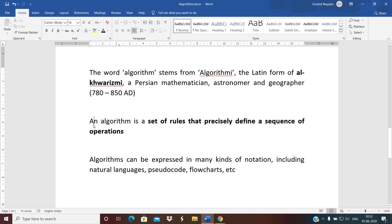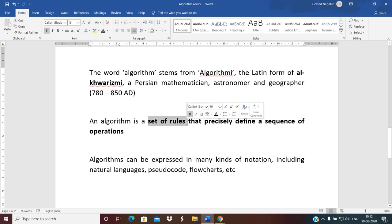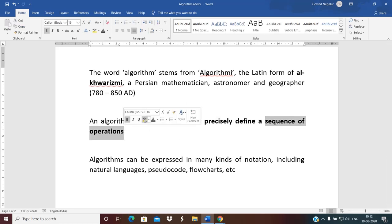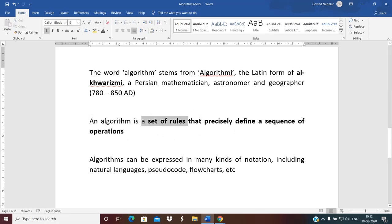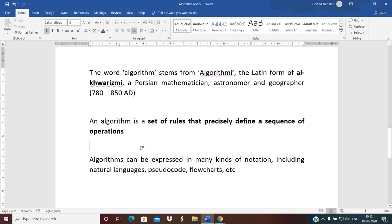An algorithm is a set of rules that precisely define a sequence of operations. We need to remember the terms 'set of rules' and 'sequence of operations'. Given the problem definition, we need to understand how that problem is to be solved and jot down the sequence of steps to solve that problem — this is an algorithm.